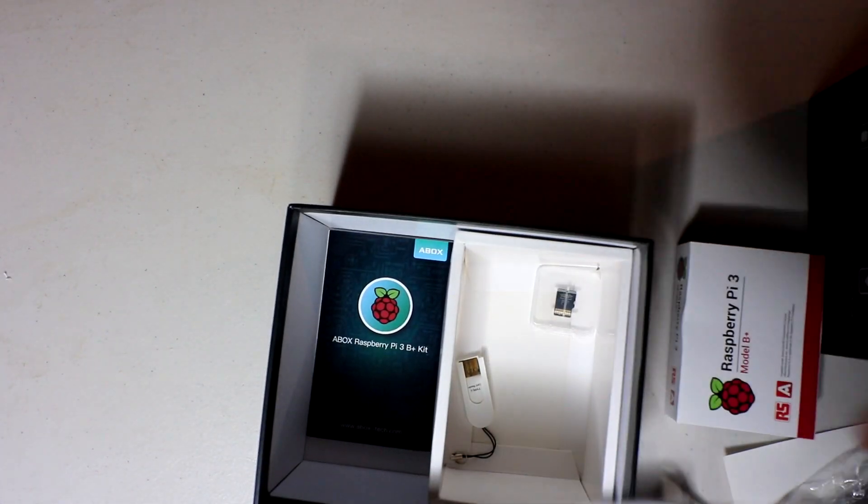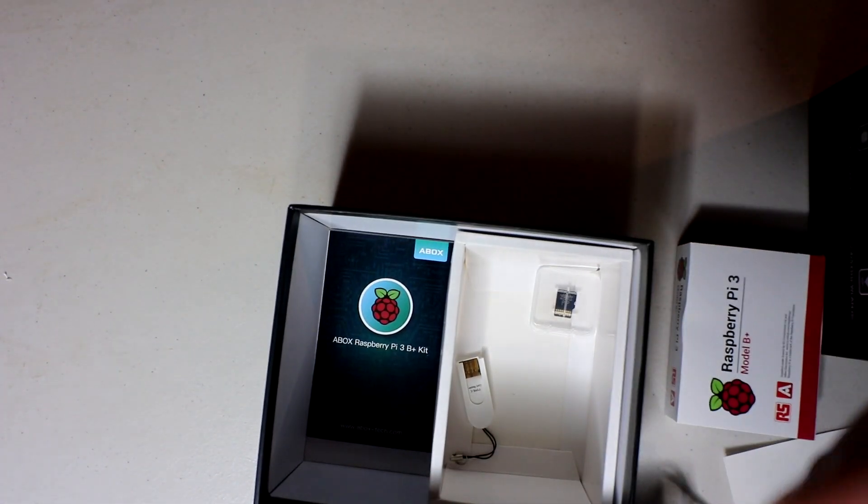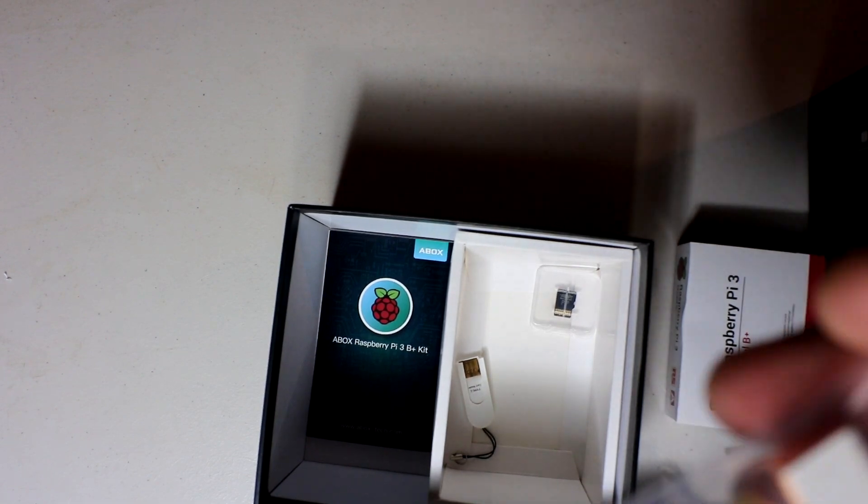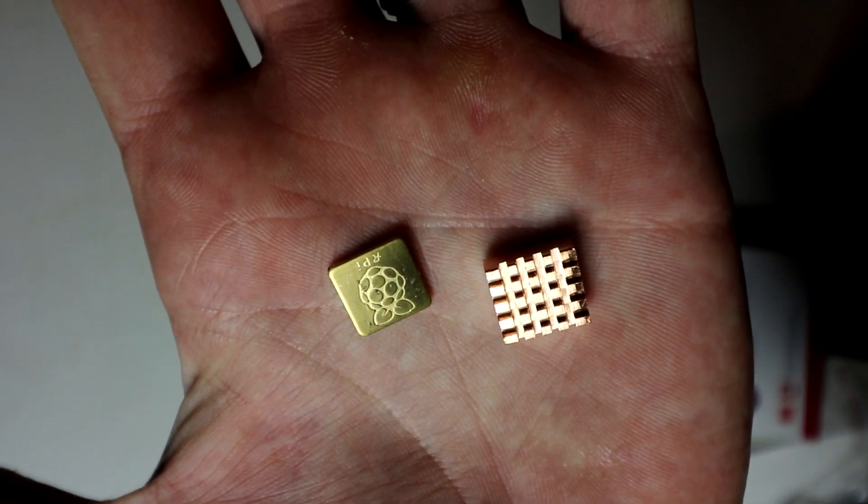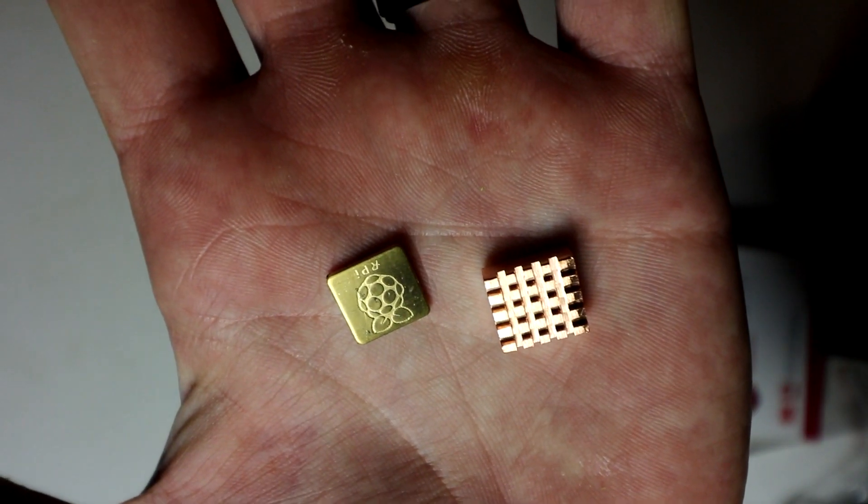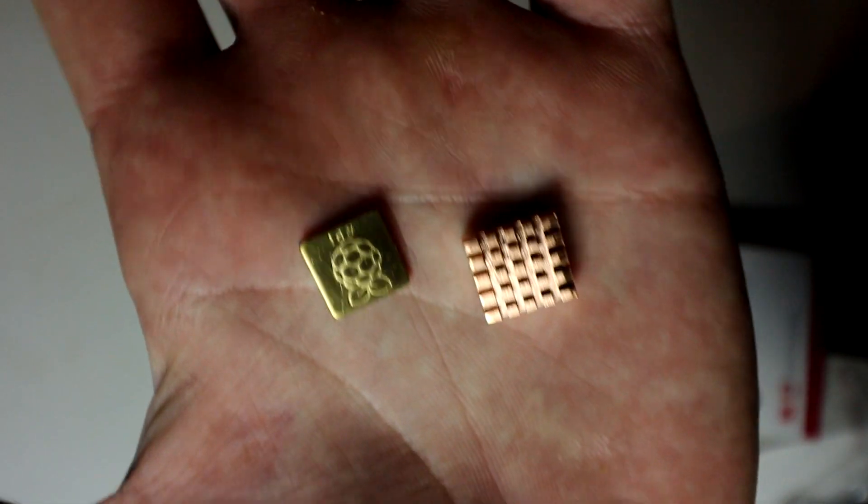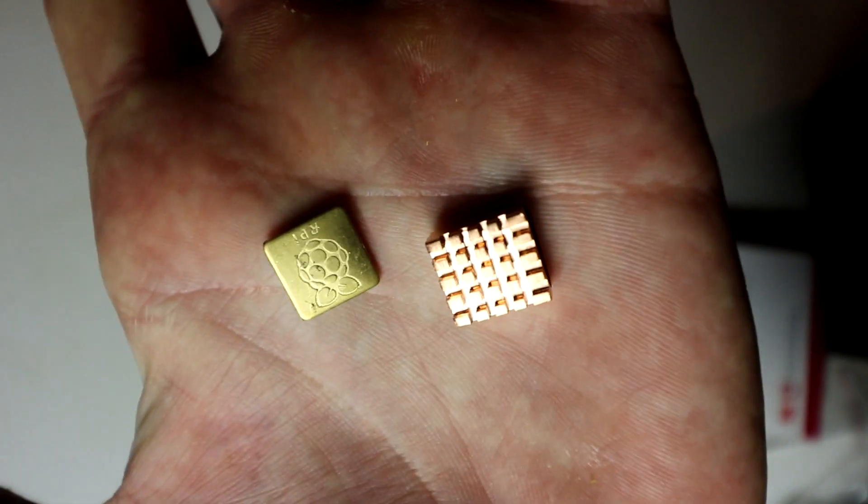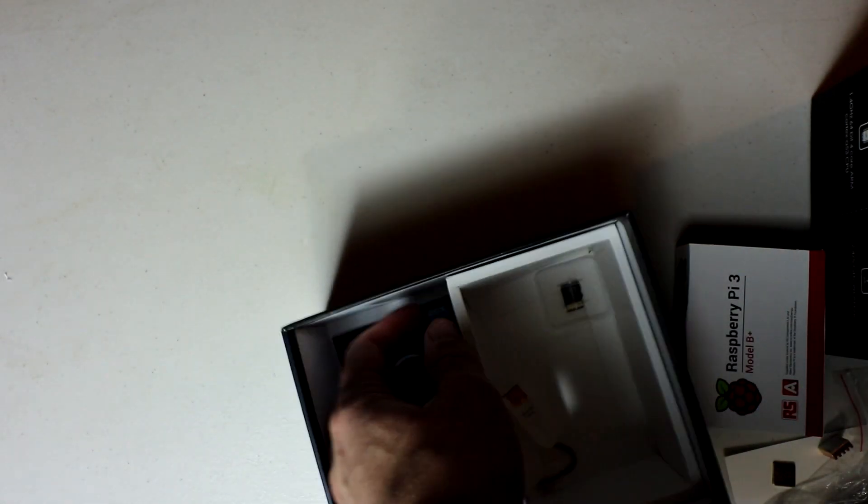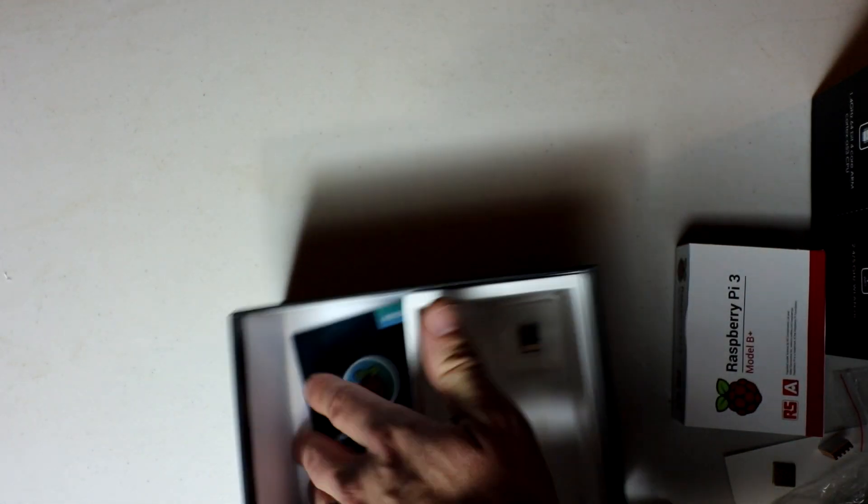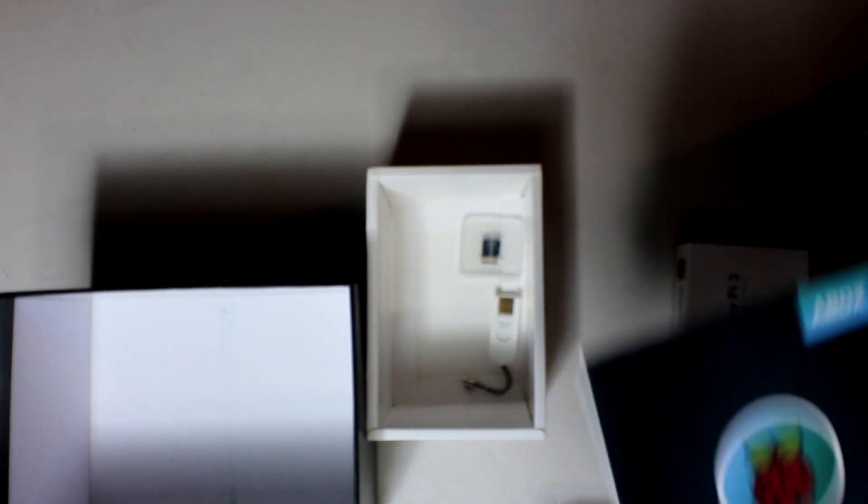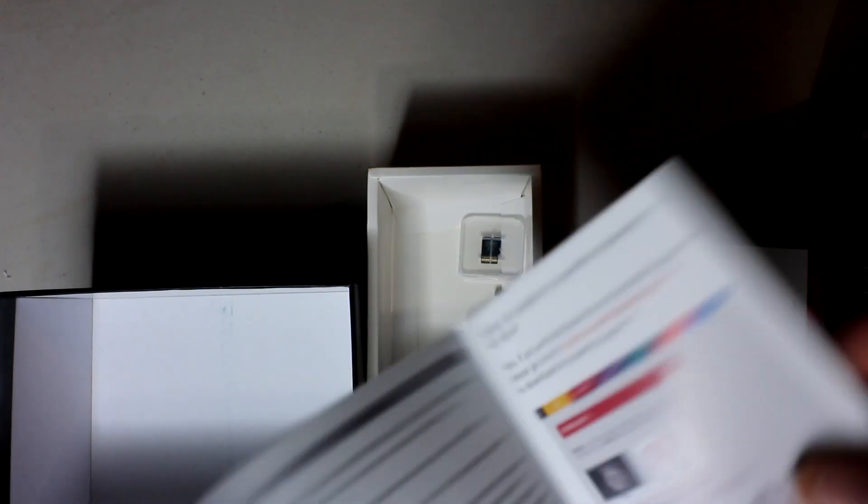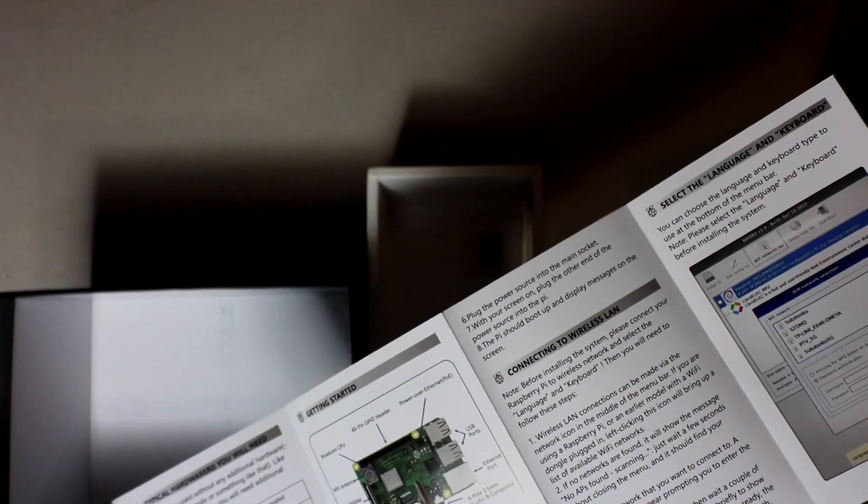But what they do is they give you these nice thick copper heat sinks. You have two. You have one for the RAM and you have one for the CPU. They give you a quick start guide and I think this is going to help a lot of people out because a lot of people are intimidated by the Raspberry Pi. And they should have really easy instructions on there. And this is where it's so nice.